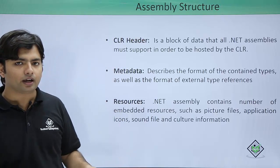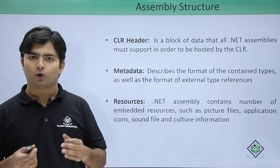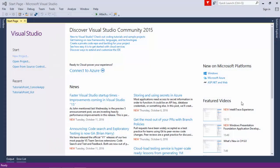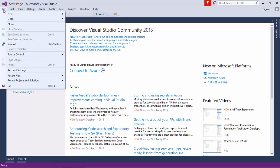Now let's see practically how we can start working with assemblies. We will take a class library which will provide some public classes that we can use in other projects. We are going to see two types of assemblies: first, the class library which will be a DLL (Dynamic Link Library), and second, the main application which will add a reference to that DLL and will be an EXE type of assembly. Let's start with the DLL first.